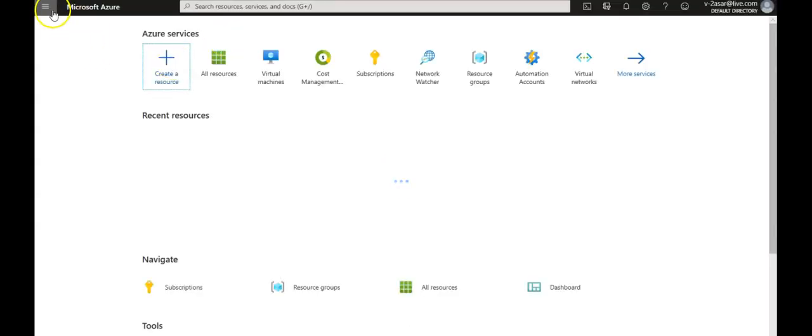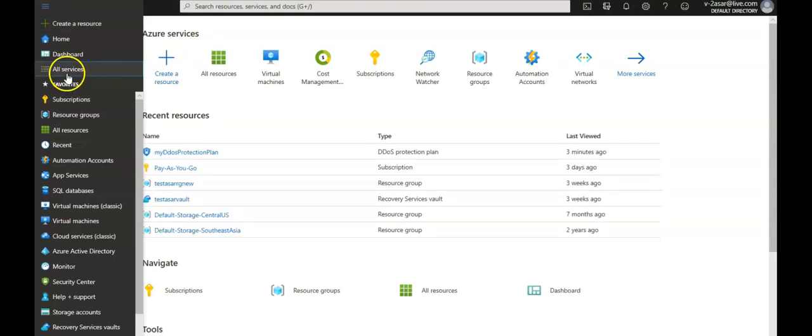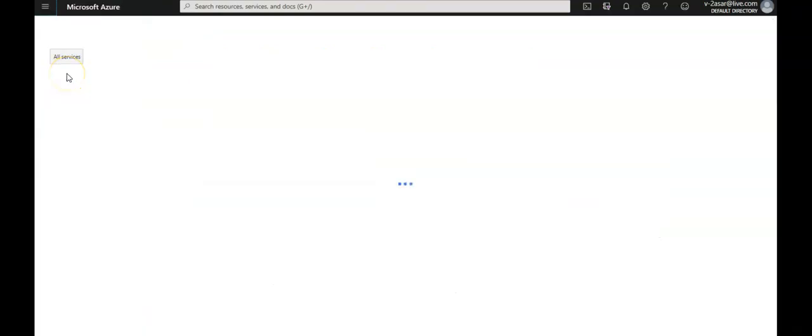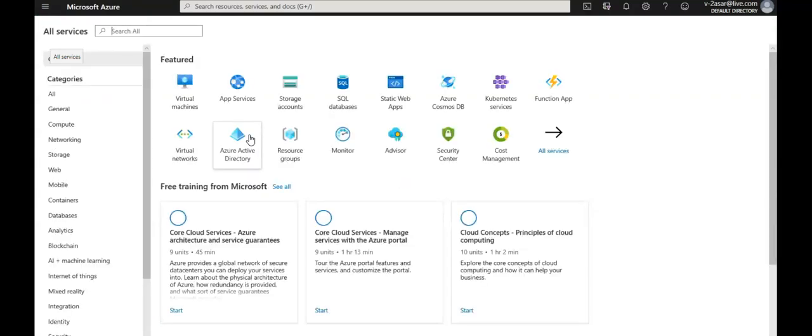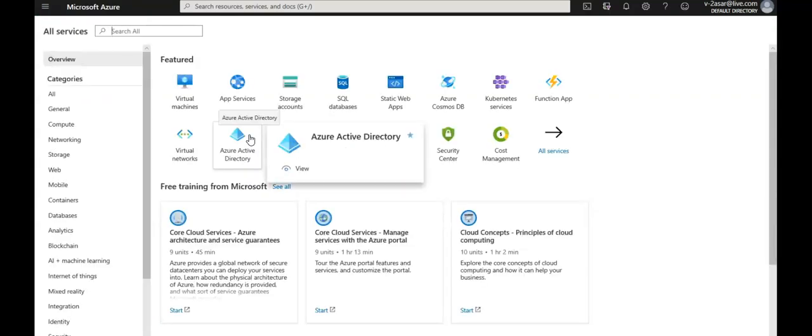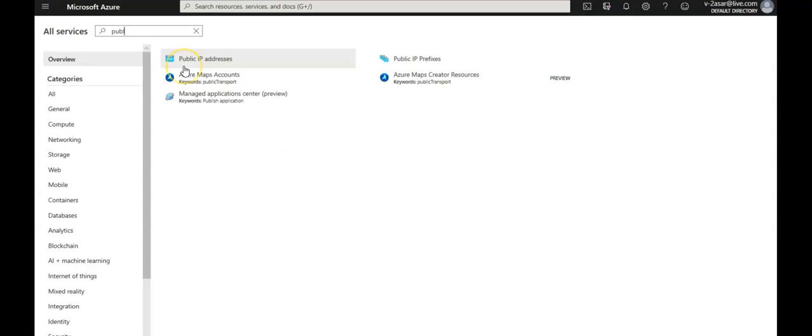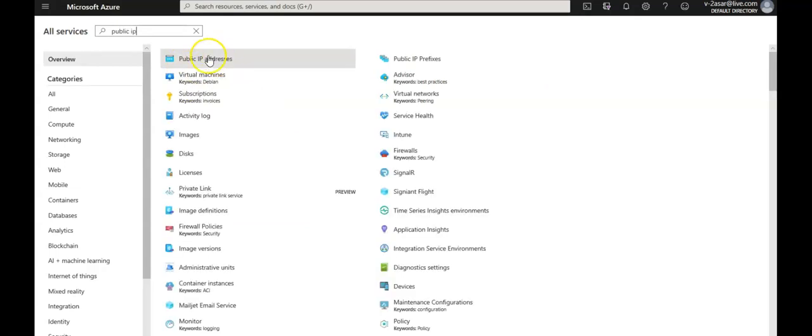I'm going to open up another tab, open the Azure portal, and click on 'All services'. I'm going to navigate to 'Public IP addresses'.